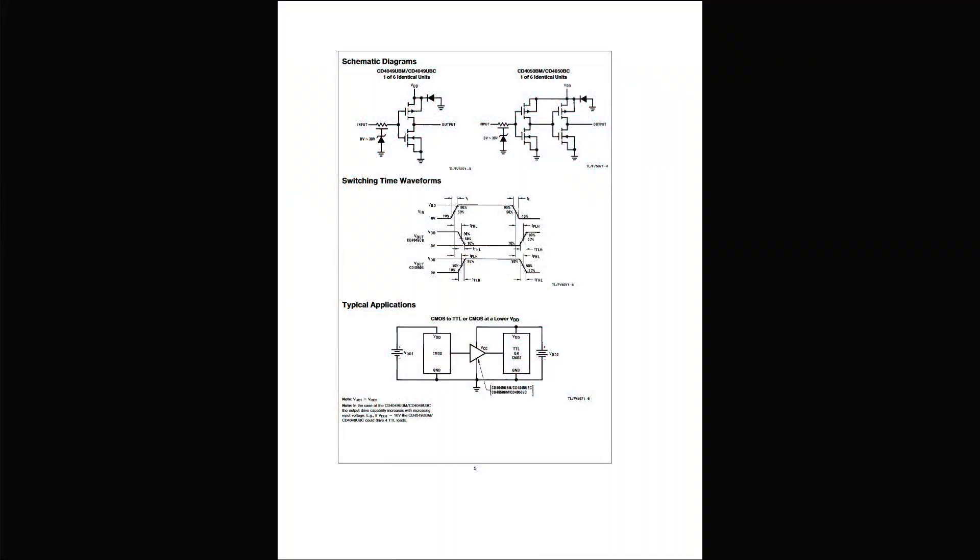So this first one is our CMOS chip. So we've got some MOSFETs—metal oxide semiconductor field effect transistors. We've got two, an N-channel and P-channel one. We've got these diodes here, and these diodes are basically just for protecting the circuits from overvoltage and things like that.